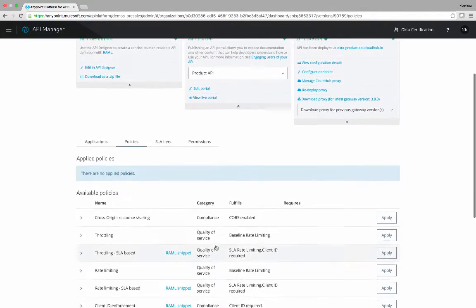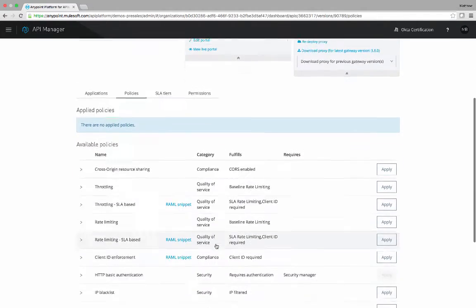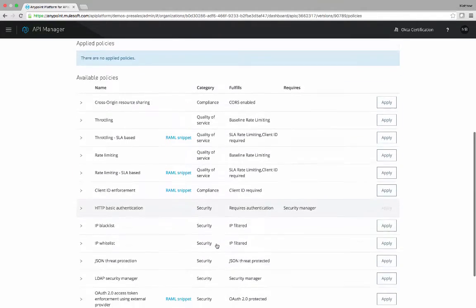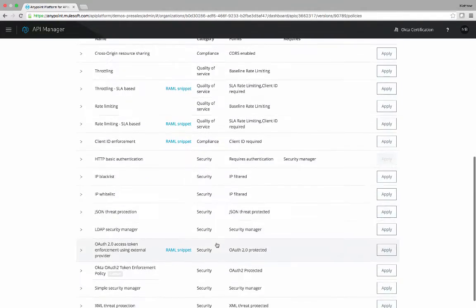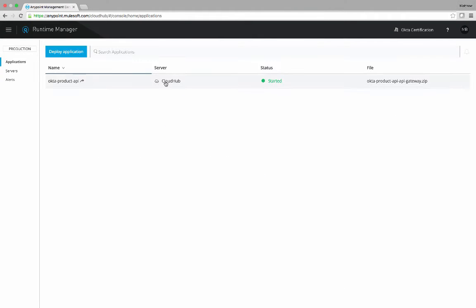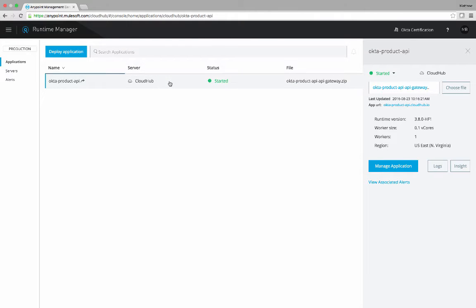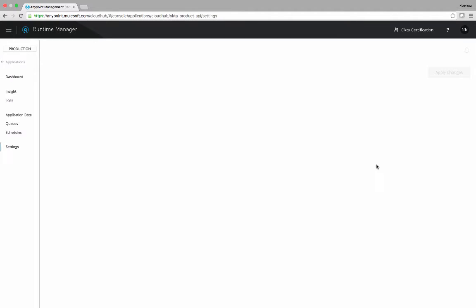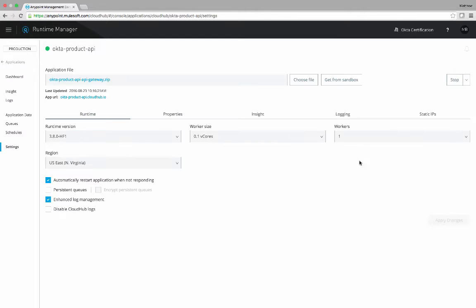The policies that are available are defined below, and our goal today is to apply the Okta OAuth 2 token enforcement policy. We're going to manage this application so that we can actually run this API to see what it does.